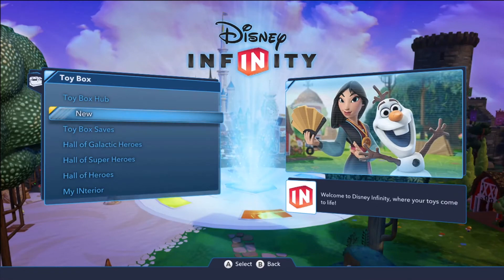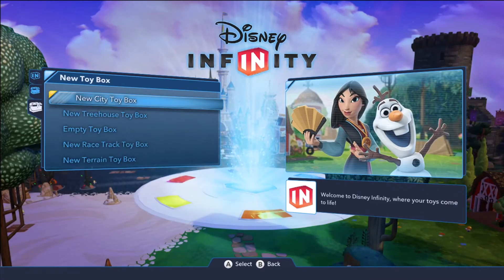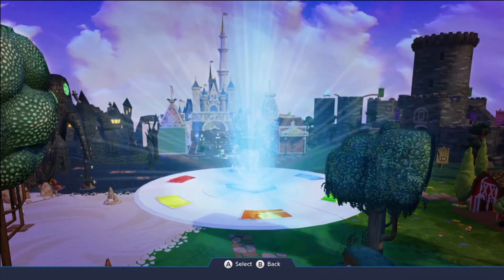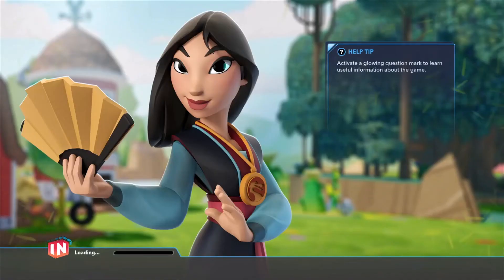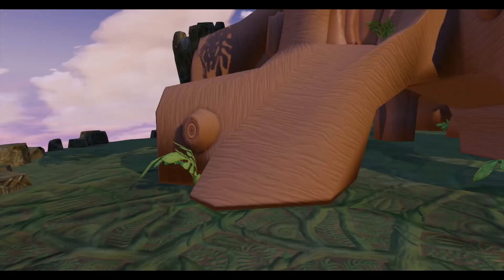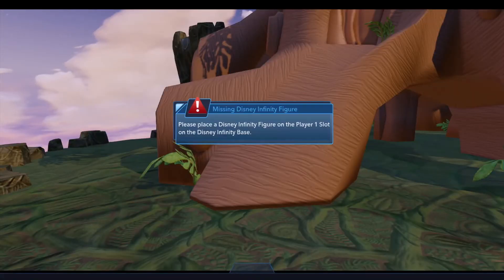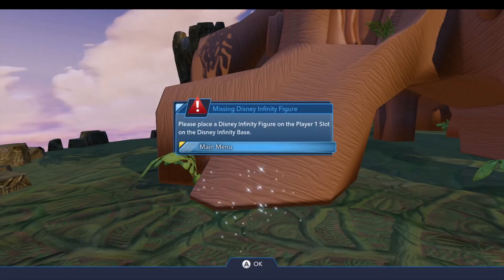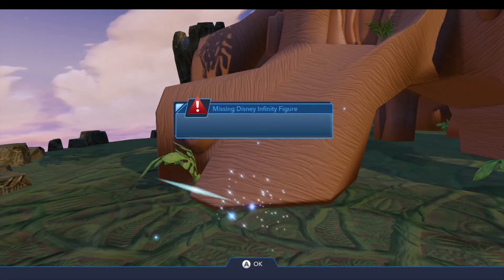Create or load a toybox and place one of the characters on the base. If you did everything correctly, the new character should load.